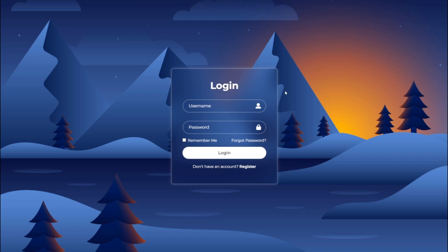Hey there! Welcome back to CSS series. Today, we'll create a beautiful login form using HTML and CSS.